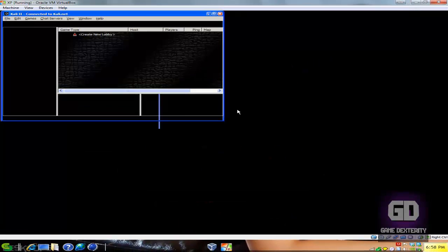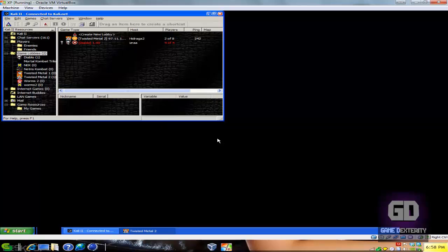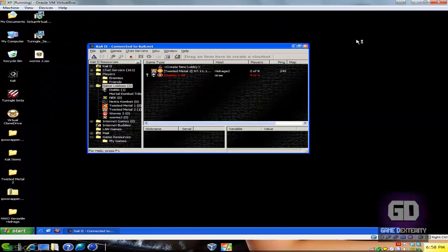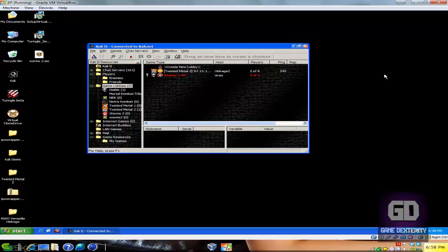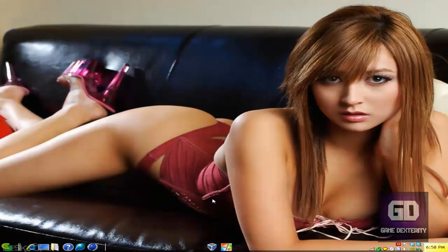If you want to exit the game, just keep pressing escape and then you're good to go. That is the tutorial in a nutshell — I have Windows XP inside a virtual machine, I run Kali, Kali runs Twisted Metal 2, and then you play. That's pretty much it. If you like this type of video, please like, favorite, and subscribe so that hopefully one day we can get on the front page of YouTube.